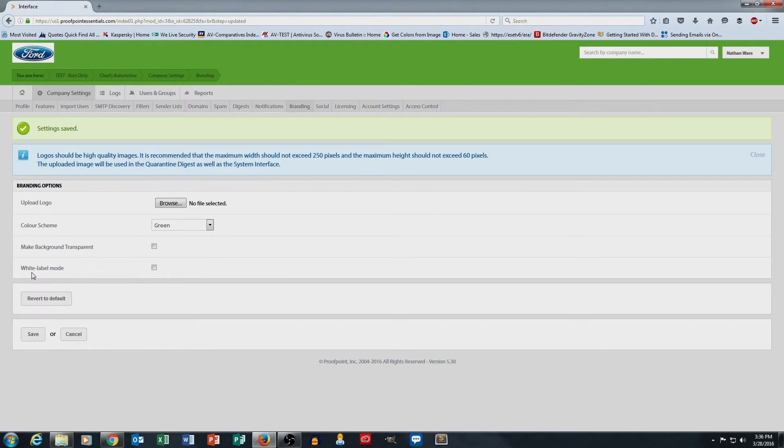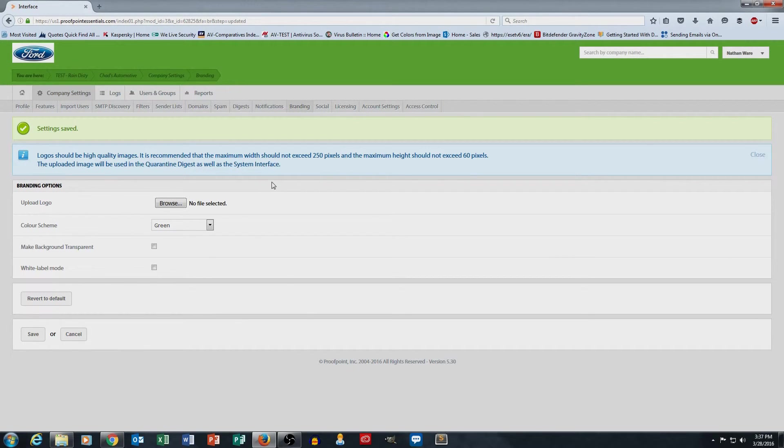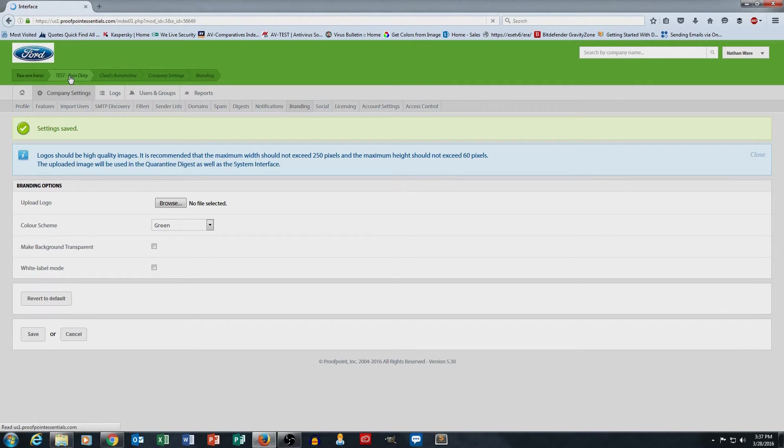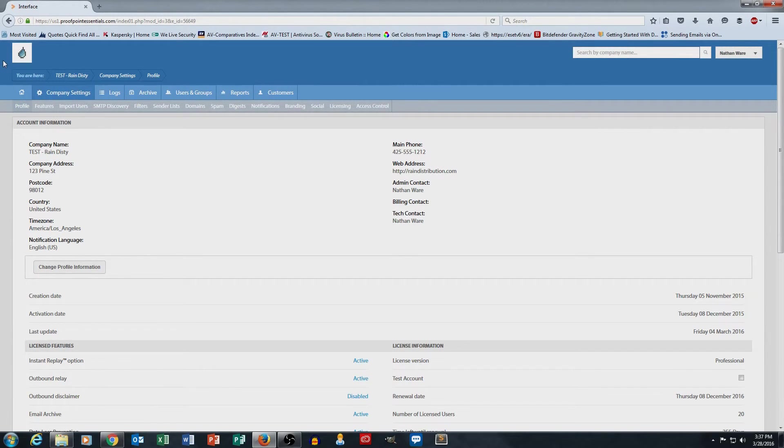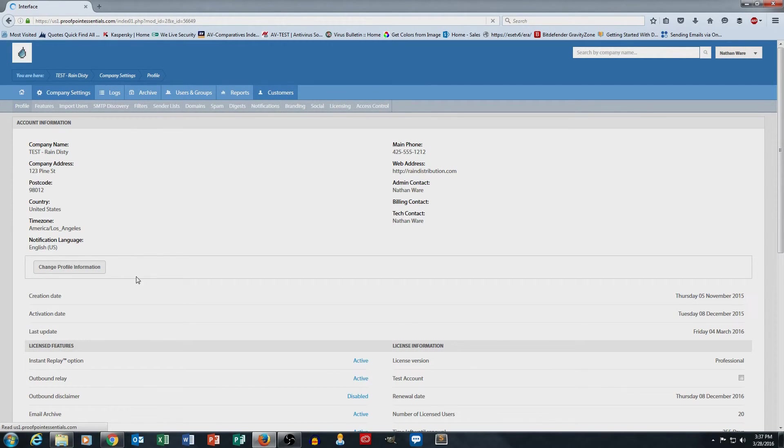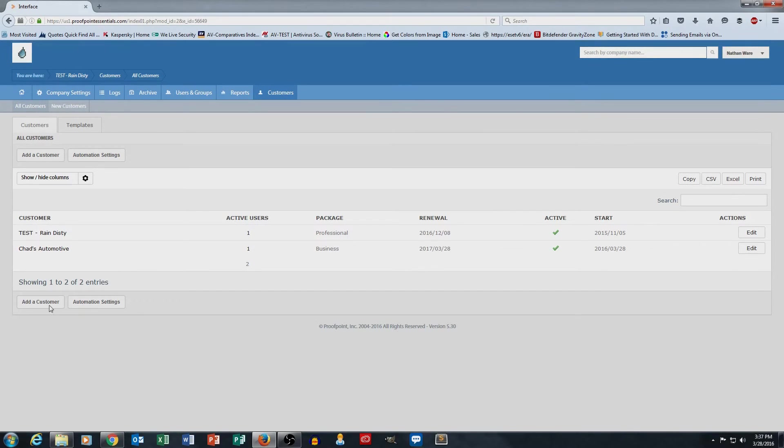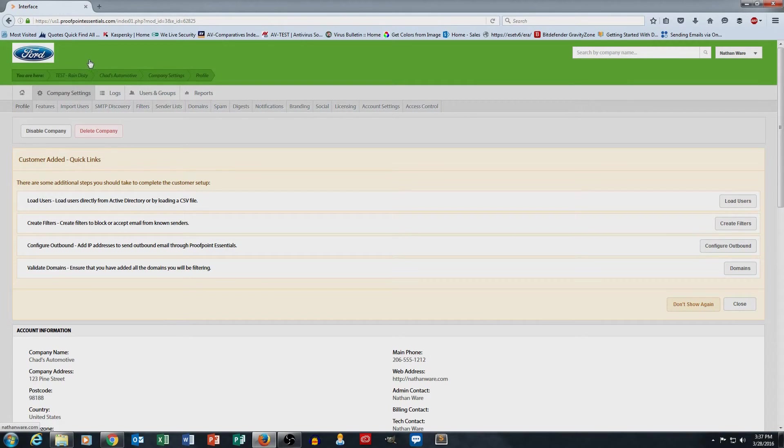And voila, you can see that now I'm in Chad's Automotive. I've got my Ford logo, and everything is green just the way I wanted it. Now, when I click back on my test rain distribution, notice that the branding goes back to my rain distribution blue with the raindrop branding. So just to show you that again, I'll go to customers, I'll click on Chad's Automotive, and there you see it switched over to the Ford logo and the green branding that I selected there.